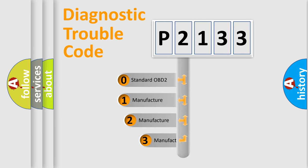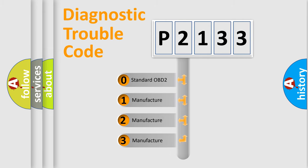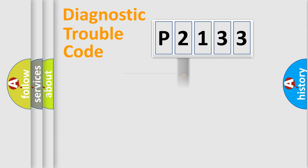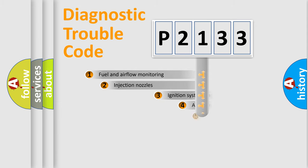If the second character is expressed as zero, it is a standardized error. In the case of numbers 1, 2, 3, it is a more specific expression of the car-specific error.